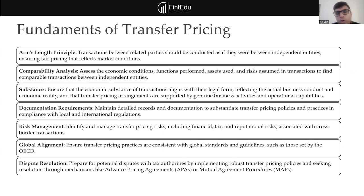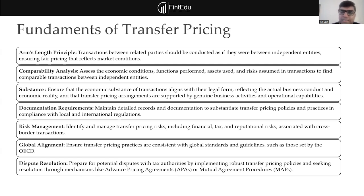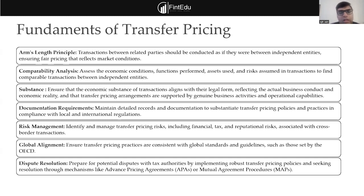Before going into the oil and gas and real estate industry, it is important to talk about the fundamentals of transfer pricing. Transfer pricing is not different for different industries. Whether you talk about pharma or real estate, the fundamental remains the same: transactions between two related parties need to be at arm's length — meaning as if the transaction happened between two unrelated parties — so we can ensure there is no profit shifting.